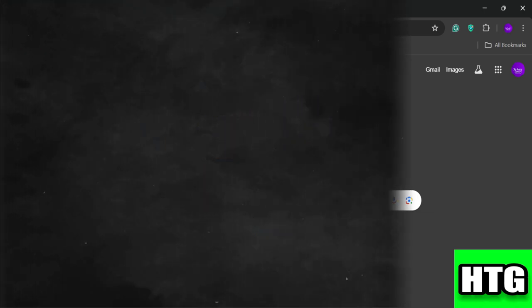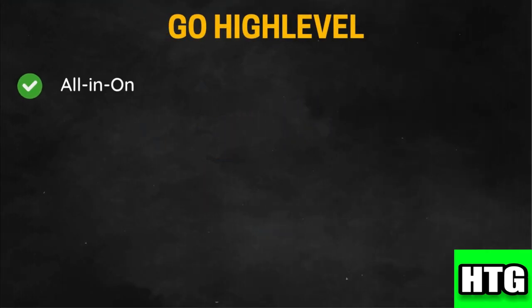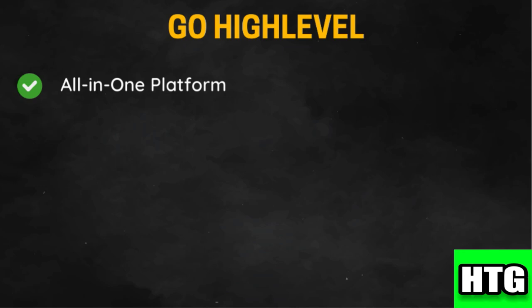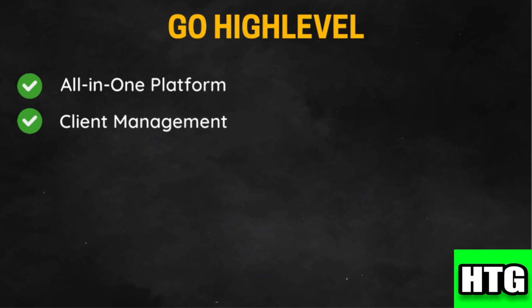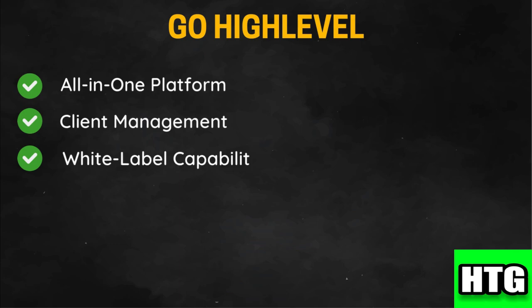Beginning with GoHighLevel. GoHighLevel combines CRM, marketing automation, sales funnels, and more into a single platform, making it convenient for businesses and agencies. It includes tools for managing client accounts, making it an excellent choice for marketing agencies and consultants. It also offers white labeling options, allowing agencies to brand the platform as their own when offering services to clients.